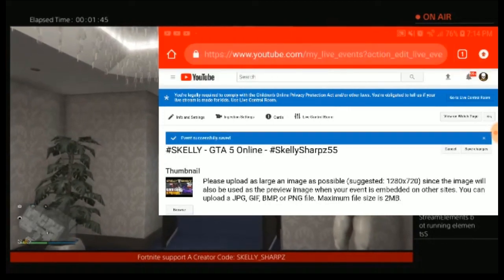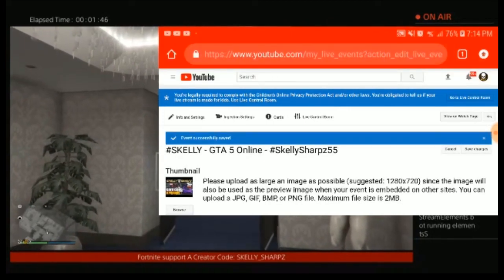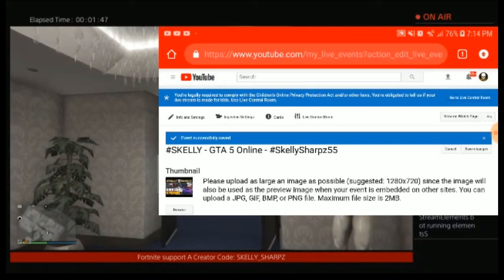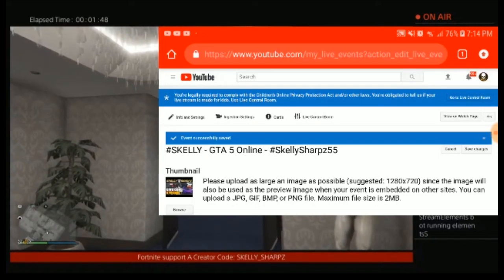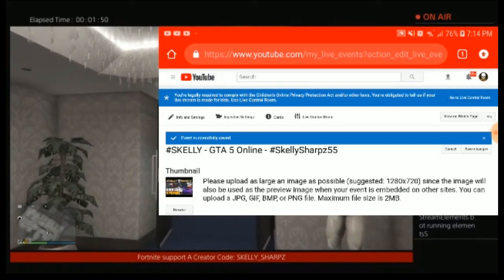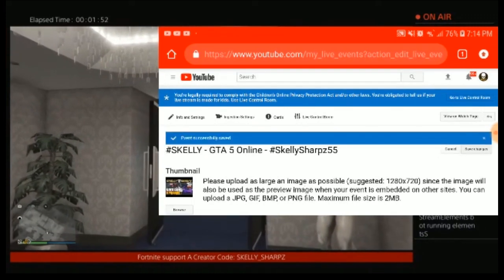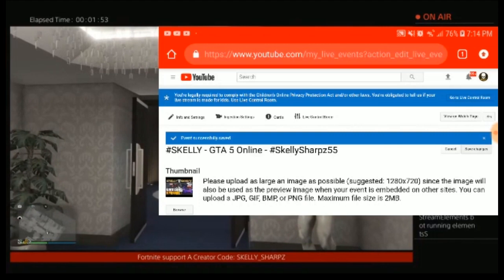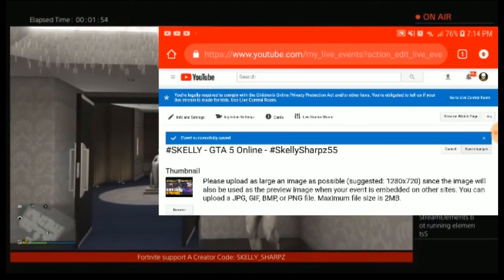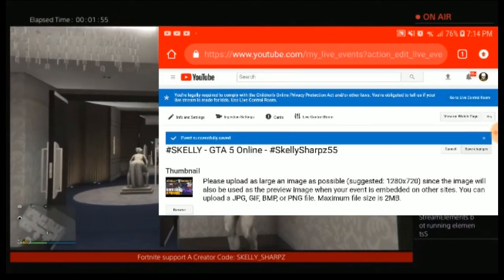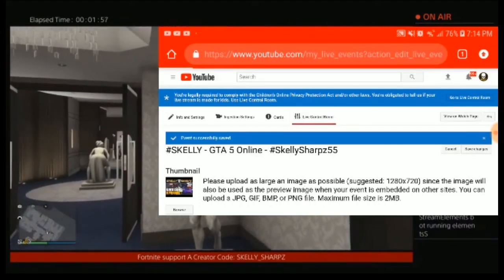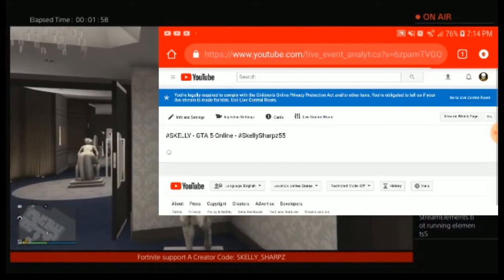Once it's in, it automatically saves. That's why you get the check mark in that blue bar right there — that says it's saved. I click save just to make sure, and once it's saved in there it's there for good.